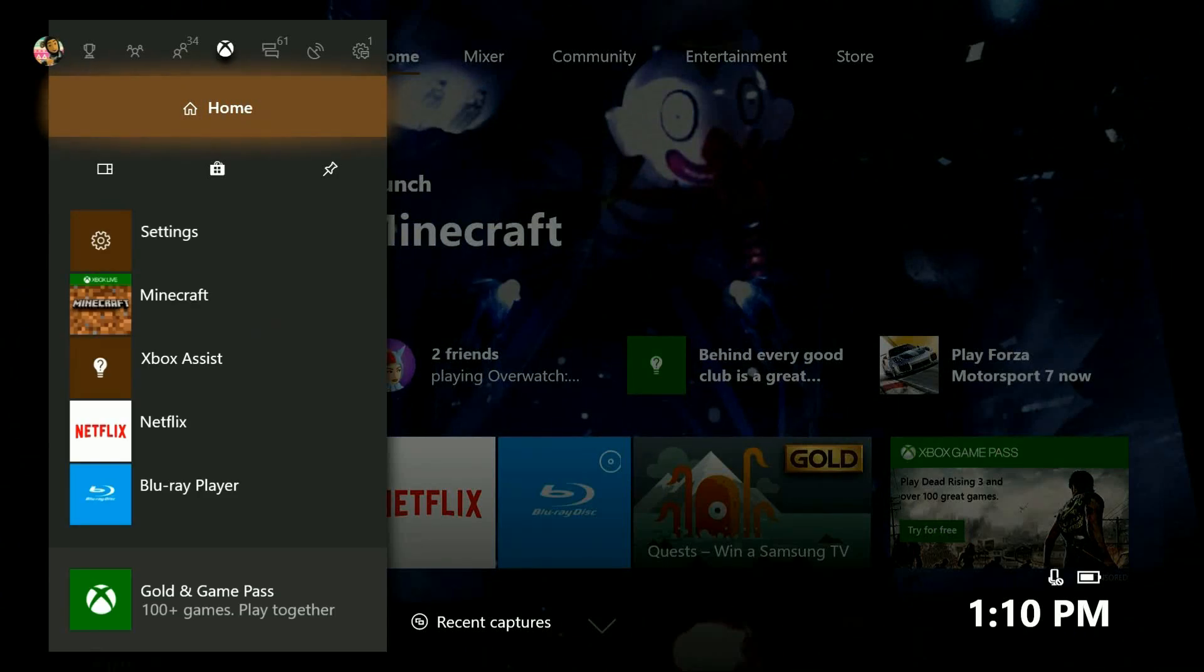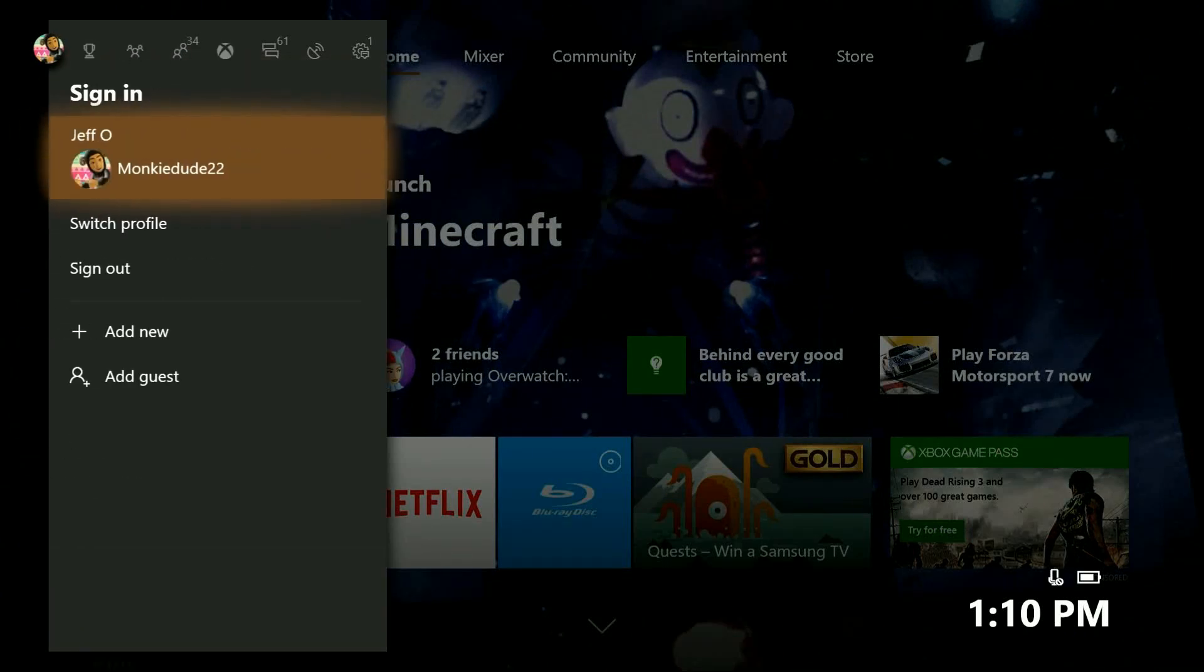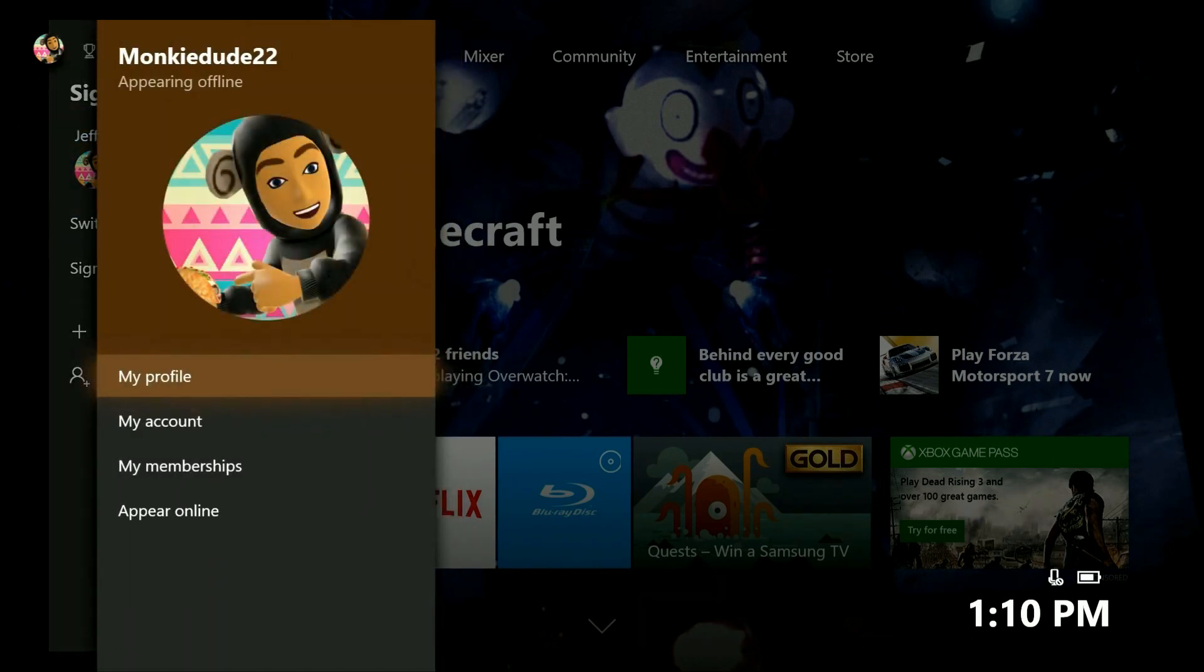And then slide all the way over to the left. Highlight and press the A button on your current profile that you wish to change the gamertag for, and then press A again on my profile.